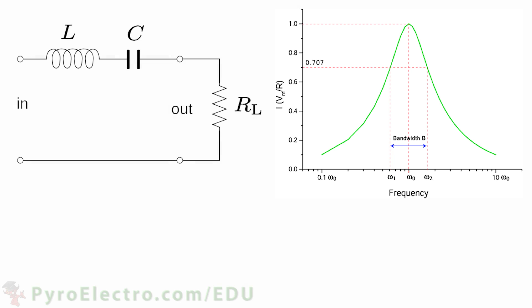This graph shows the output magnitude of a signal given different frequency input into the filter. You can see there is a single peak, which should be exactly at the frequency that you want to pass through the filter unchanged.